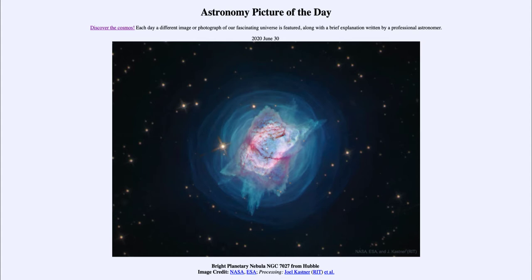So what do we see here? This is an example of a planetary nebula, which is something that happens at the end of the life of a star, much like our own sun. What happens is the star builds up a core of heavier elements, starting with helium — hydrogen fuses into helium.